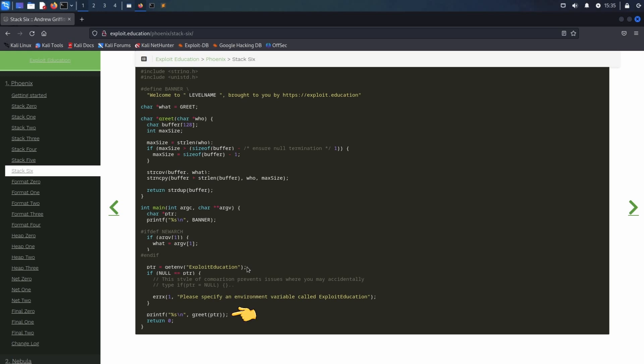The greet function first of all sets the maxSize variable to the length of the string stored in who, which is the function parameter holding the value of the environment variable. Then, maxSize gets checked if it is bigger than the size of buffer minus 1, so bigger than 127. If it is larger than 127, it is set to the size of buffer minus 1, so 127.